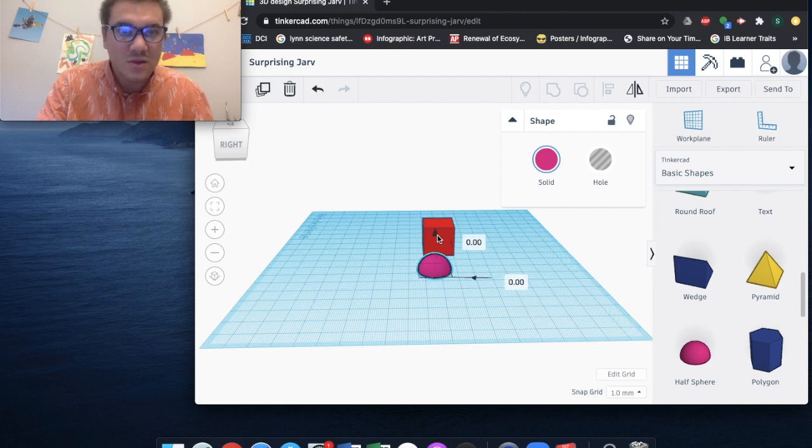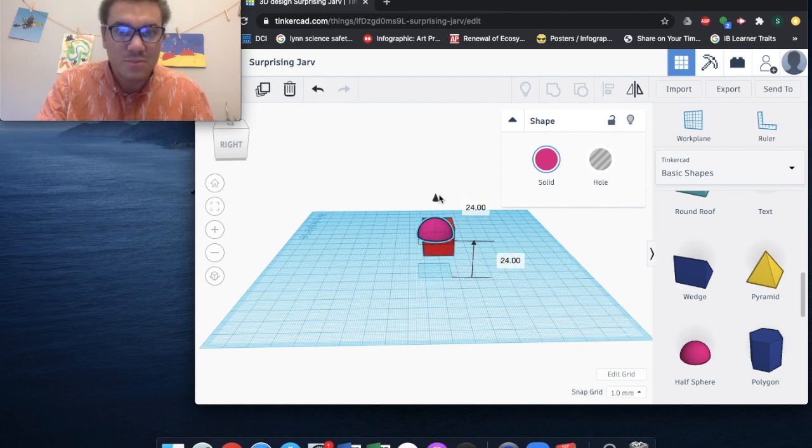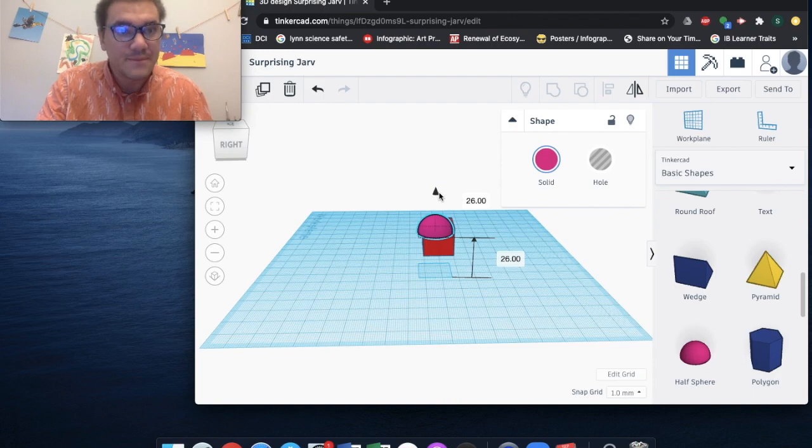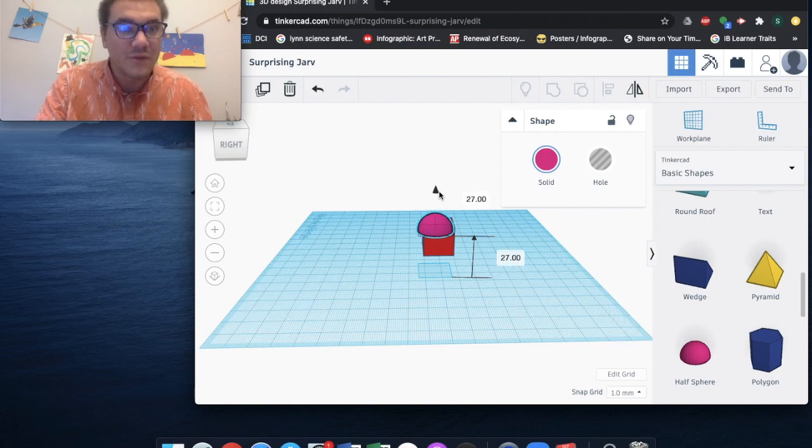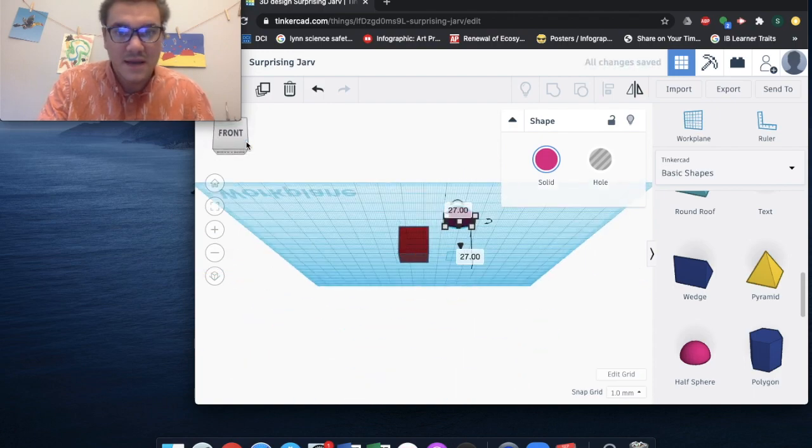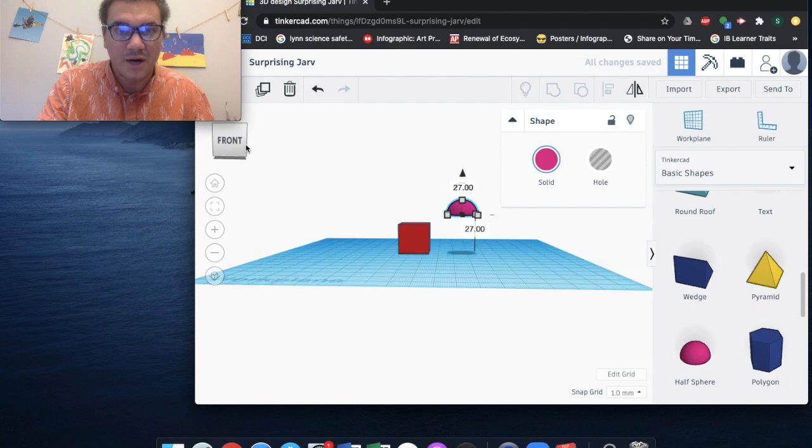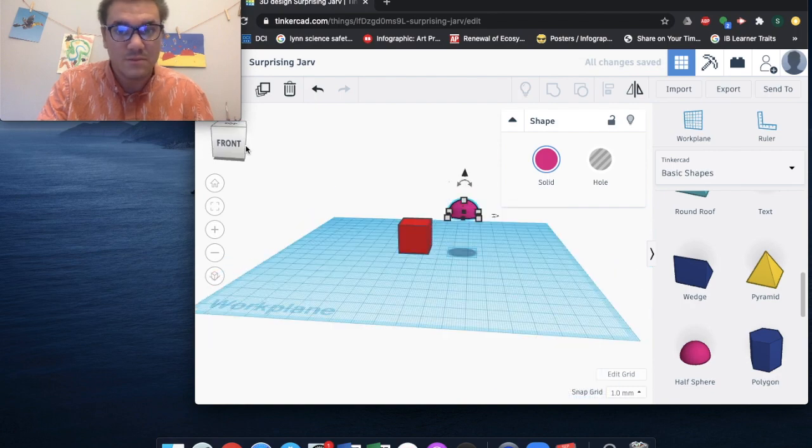You select that and hold it, and you're able to bring it up. You see how we're able to bring it above the work plane? Now it's even above the red cube.